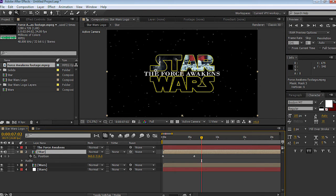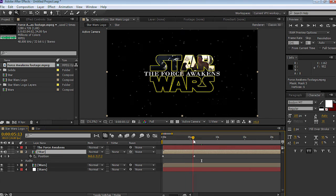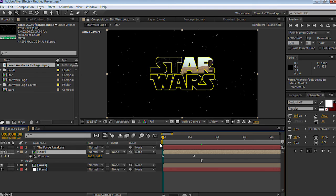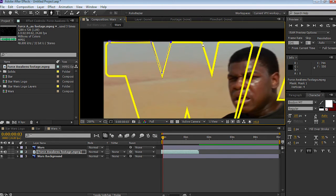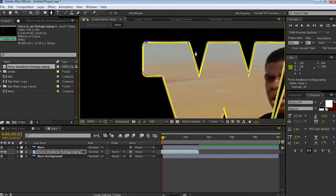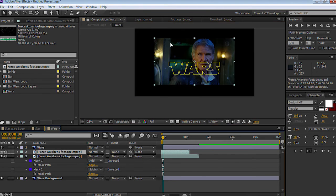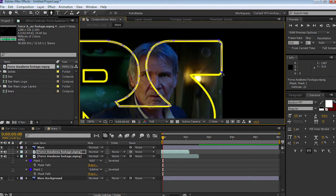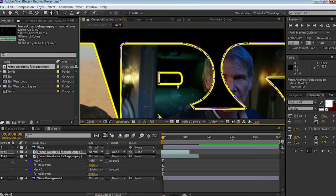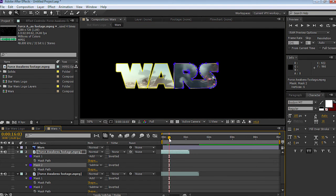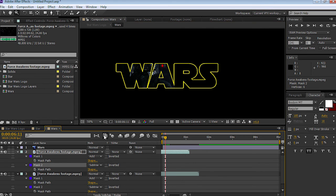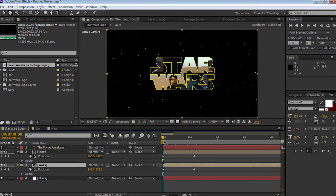If you zoom out and go back to the main project window, the two videos are now playing in the text. All we need to do now is repeat the process in the wars pre-comp. Open up wars, bring in the video, and go through the whole process again — masking the letters and using subtract for any interior cutouts. The video in WA and RS are not synchronized because we moved the video on the timeline to different points, just like in star.